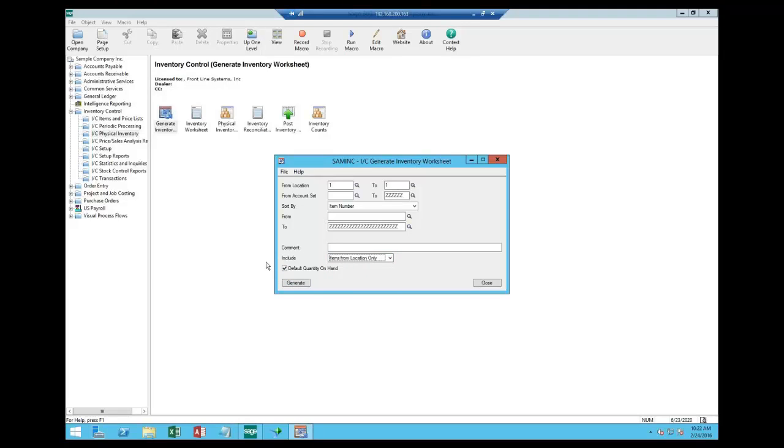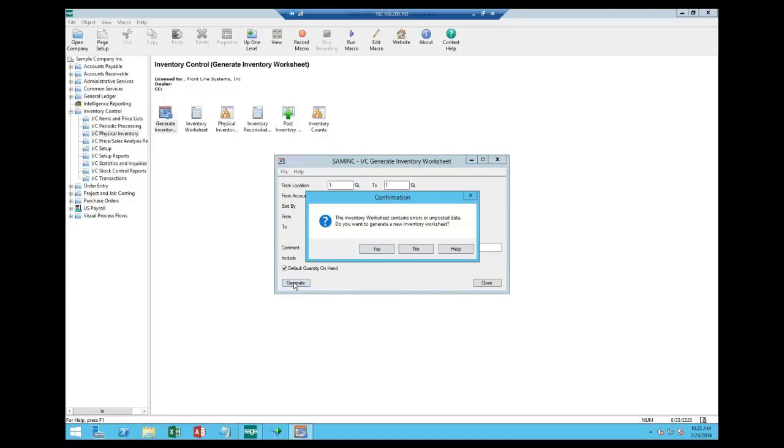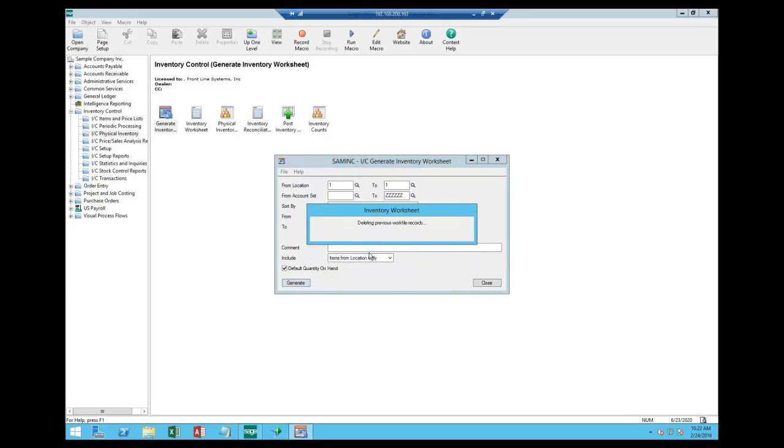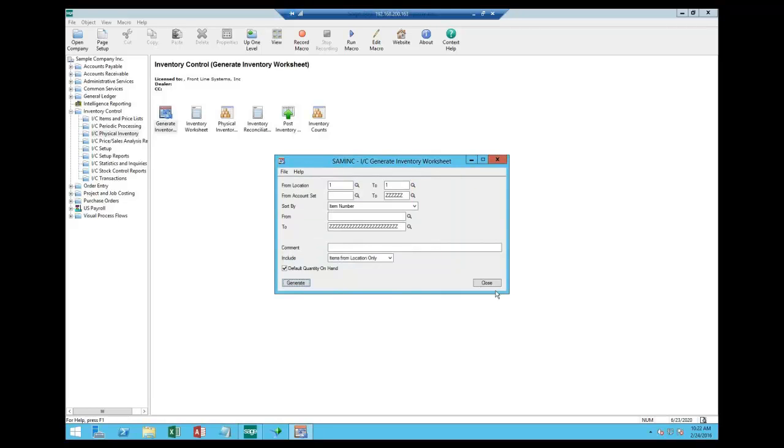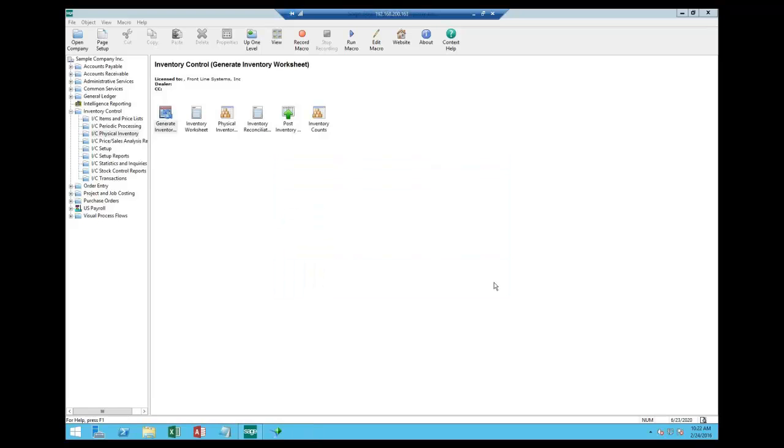We're not going to. We're going to leave it sorted by item number. And then I can come through and I can select all items on the inventory list, or only items for this location, or only items in use at this location. We're going to grab all items. I then have the option to default my quantity on hand. I'm going to leave it defaulted, but I'll show you what effect that has. When I say generate, it's warning me that I have an existing worksheet in place, and that I'm going to overwrite it. So we go ahead and create the physical inventory worksheet.